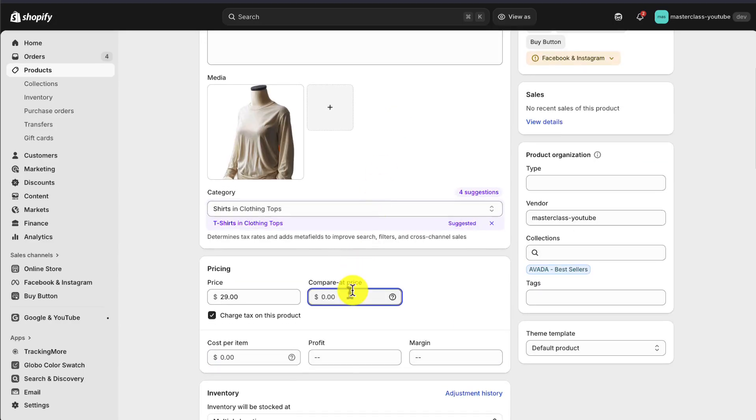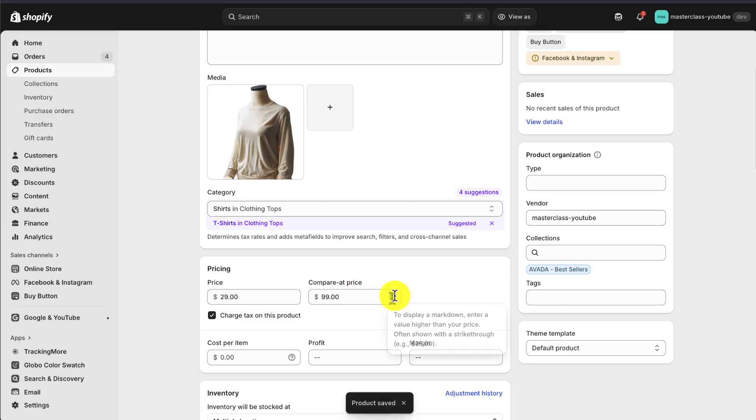So all we need to do to actually show that discounted price, let's set this to $99. I'll click save.